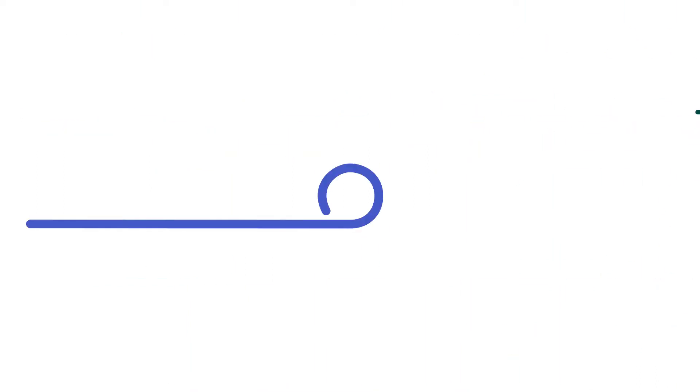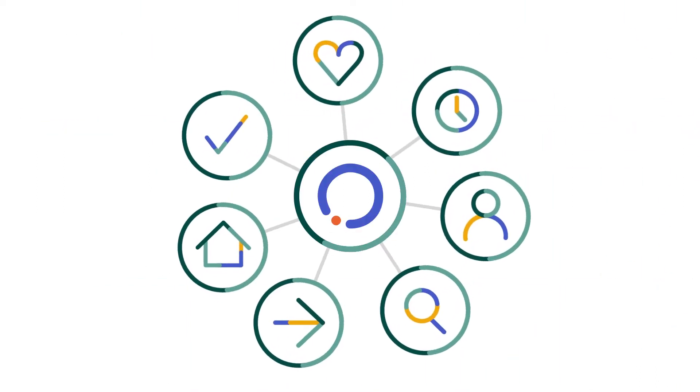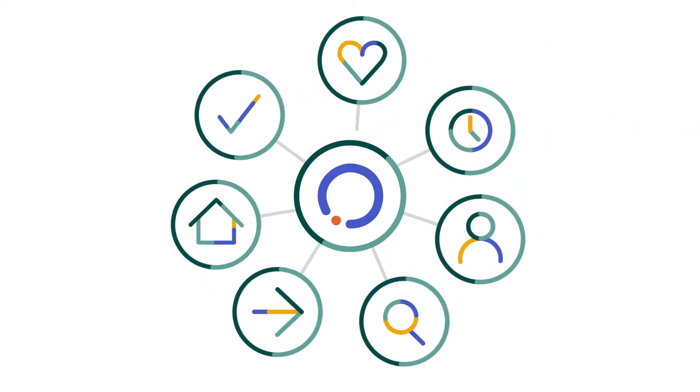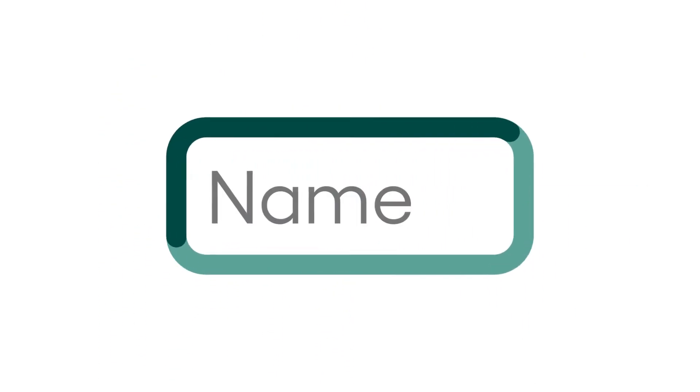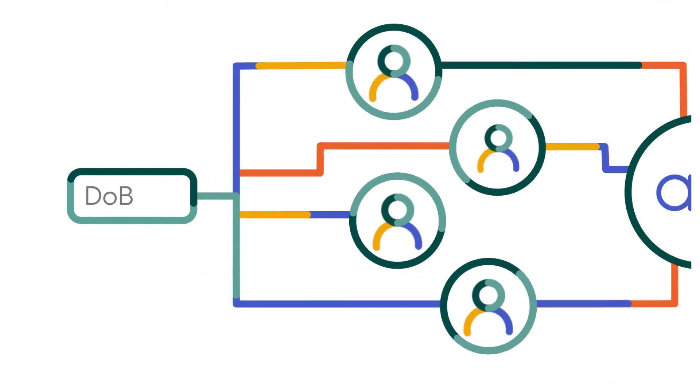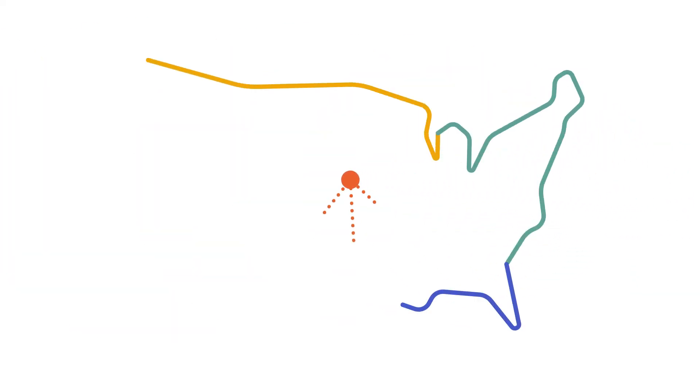Thanks to advancements in technology, federal regulation, and industry efforts, there are now major nationwide interoperability networks that allow for bi-directional exchange of clinical information for nearly all Americans.